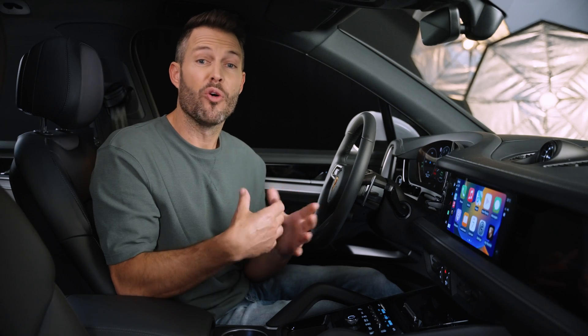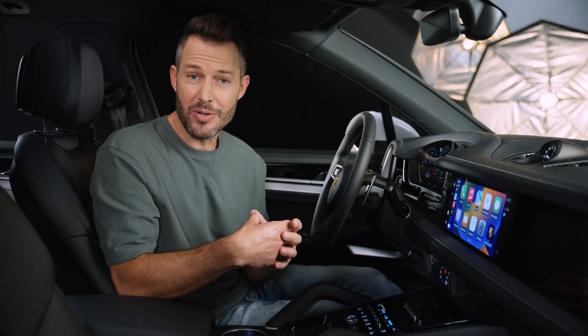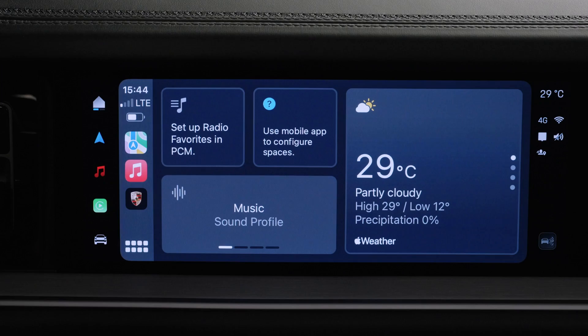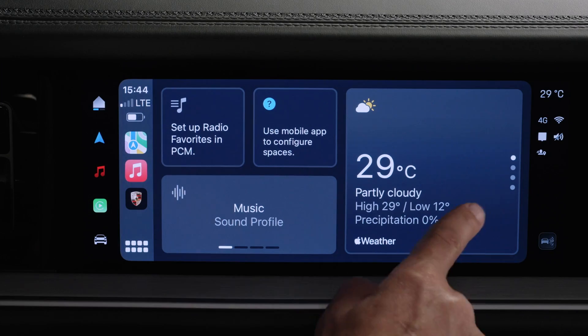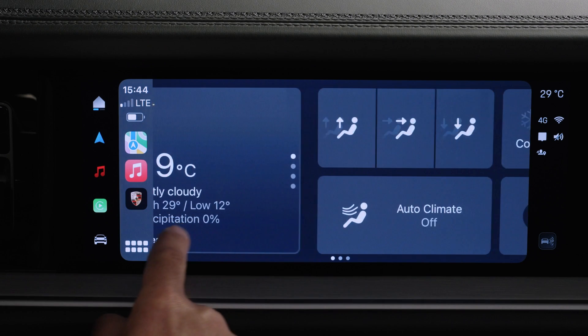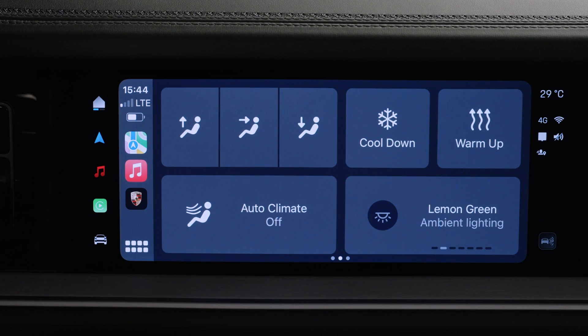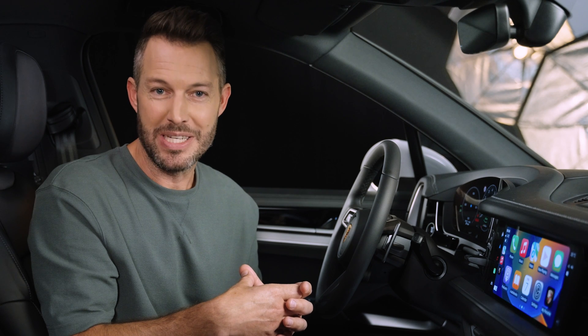Some examples are the control of audio and sound settings like radio favorites and sound profiles, climatization functions and scenarios, and the integration of Apple point-of-interest recommendations.